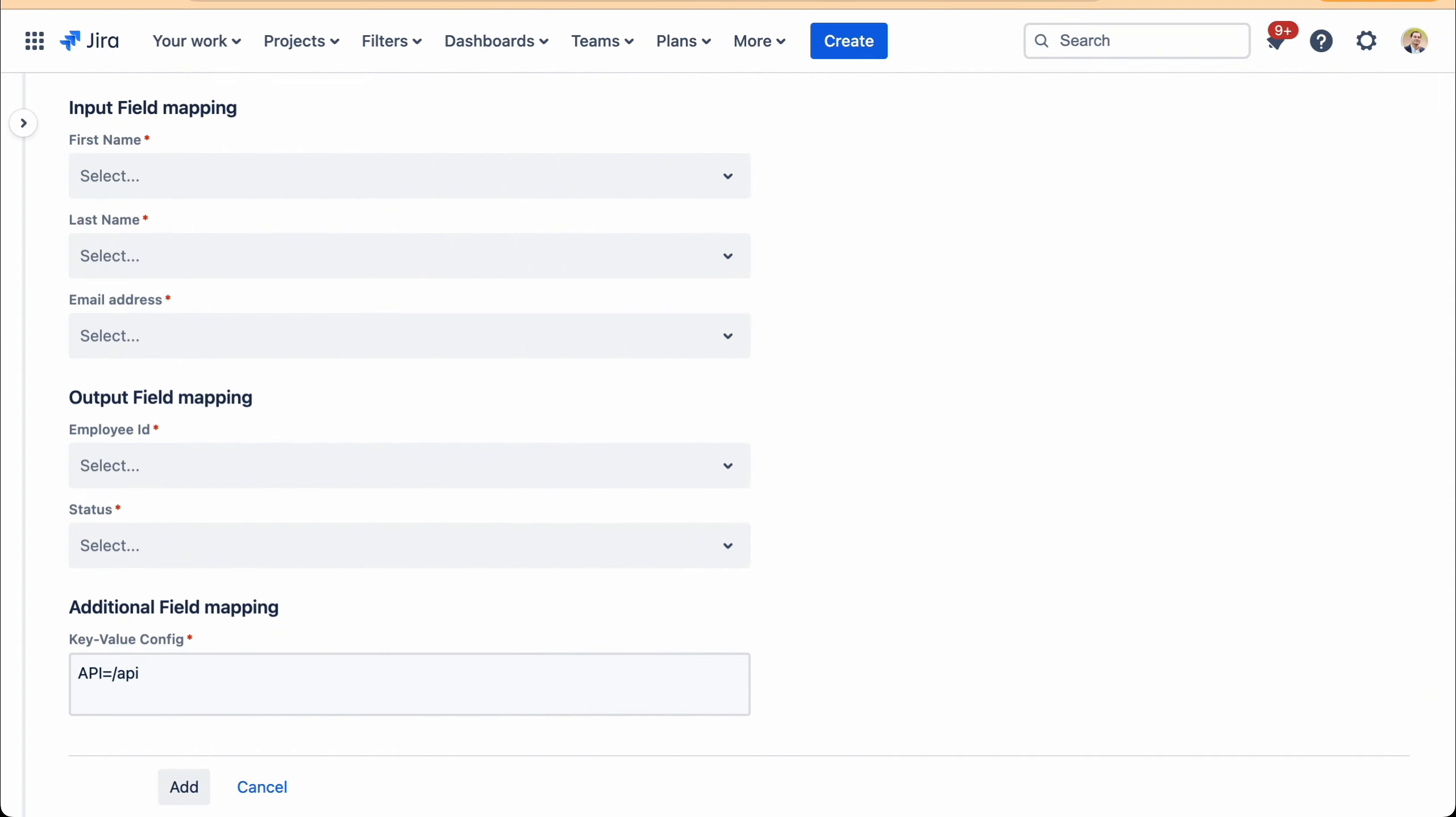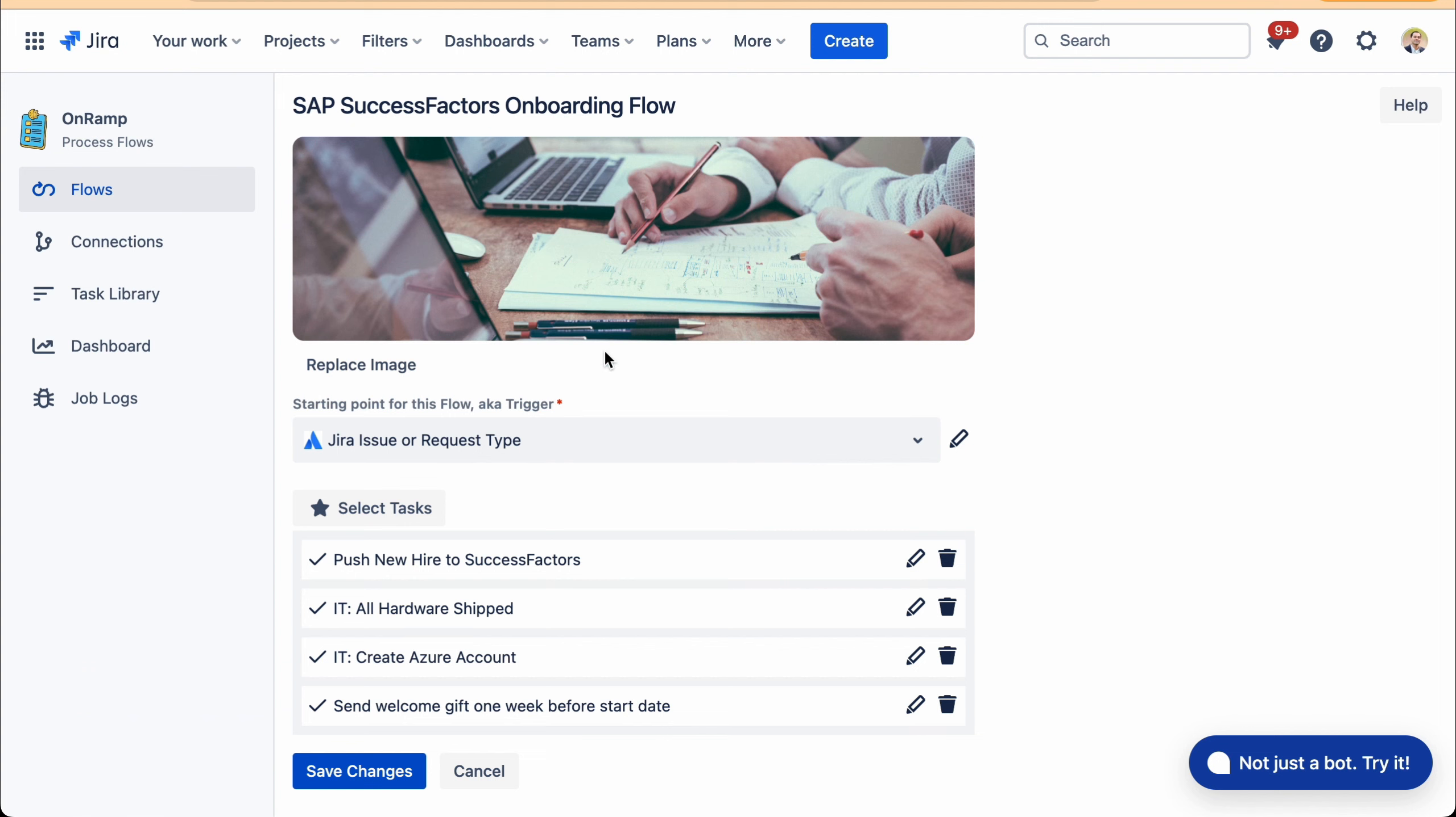We can then do some mapping, straightforward drag and drop of fields to map the required fields. SuccessFactors will return an employee ID and a status. And we also have provision for additional mapping. Anything that is supported by SuccessFactors is something that we are able to configure in this mapping screen. So this is the way in which OnRamp can take form data and process it and push that new hire into SuccessFactors.